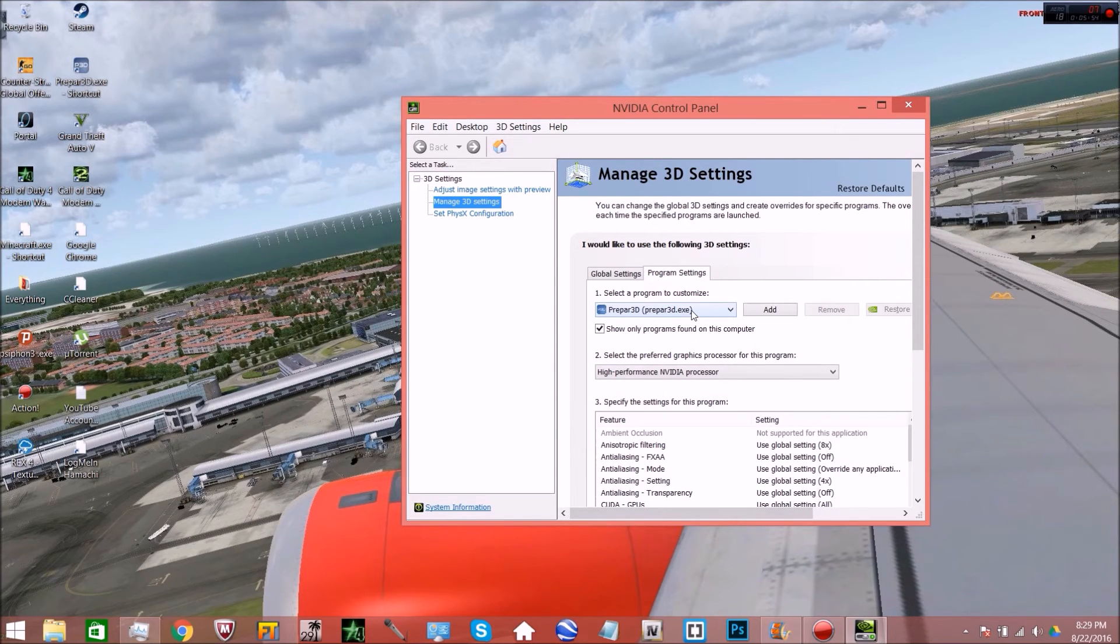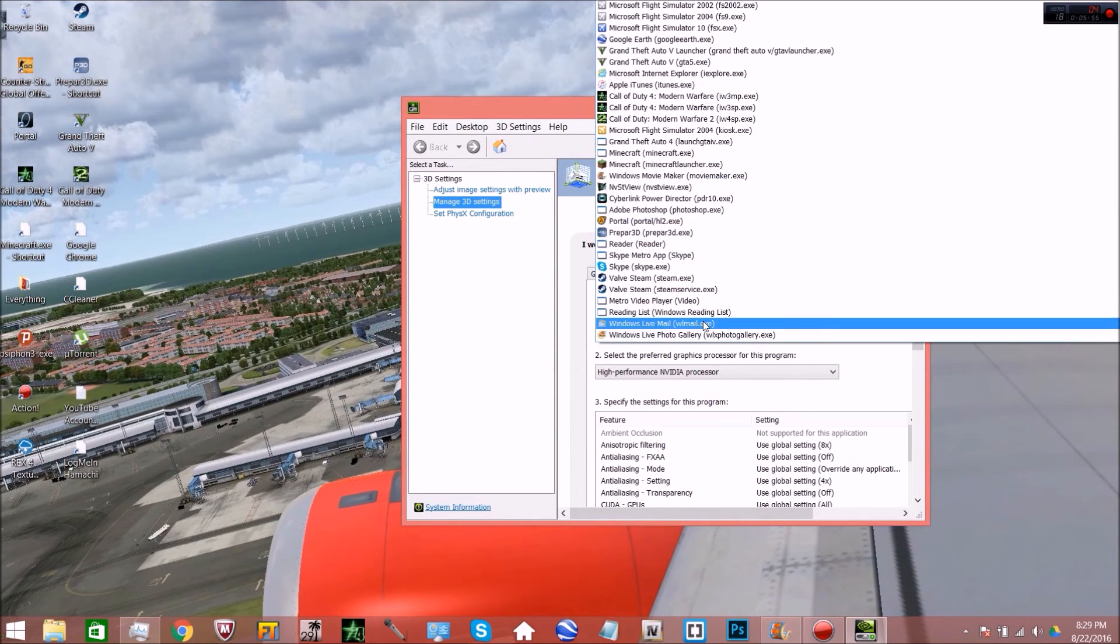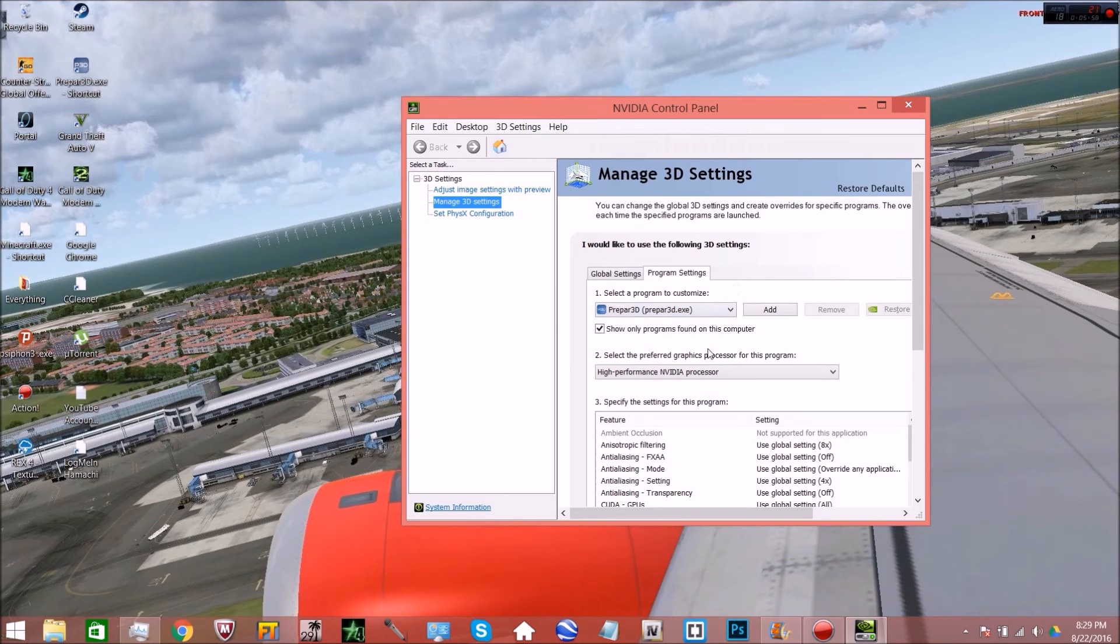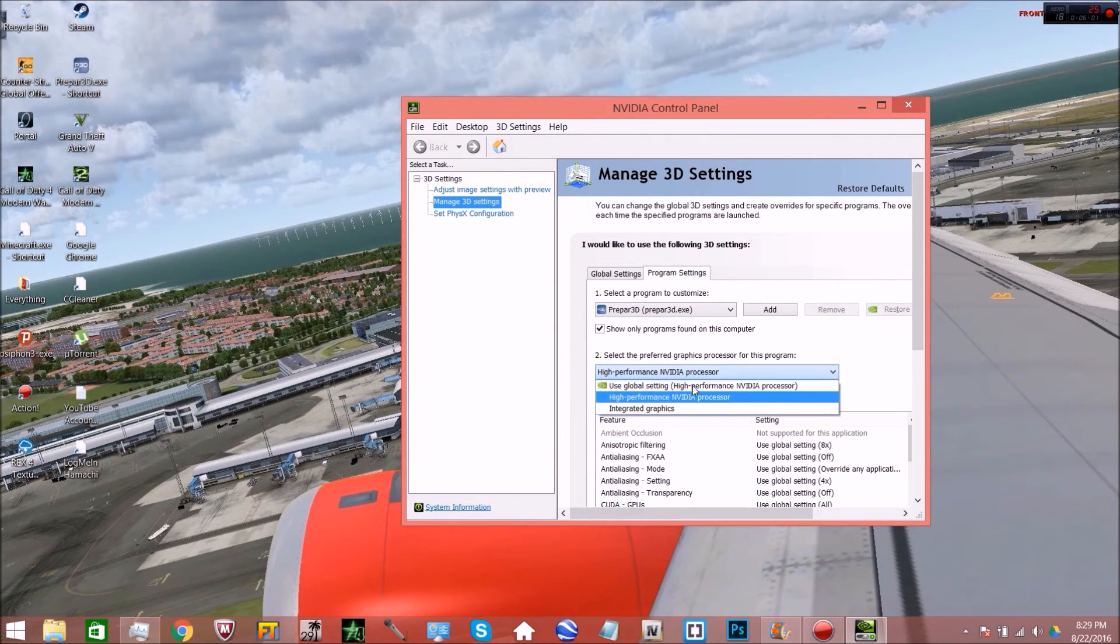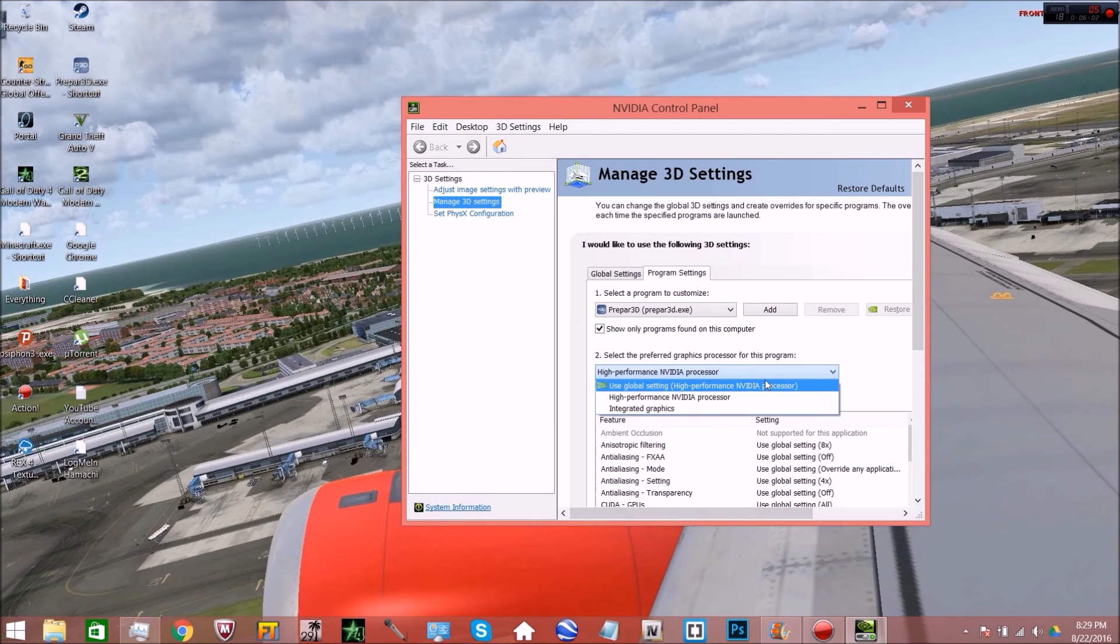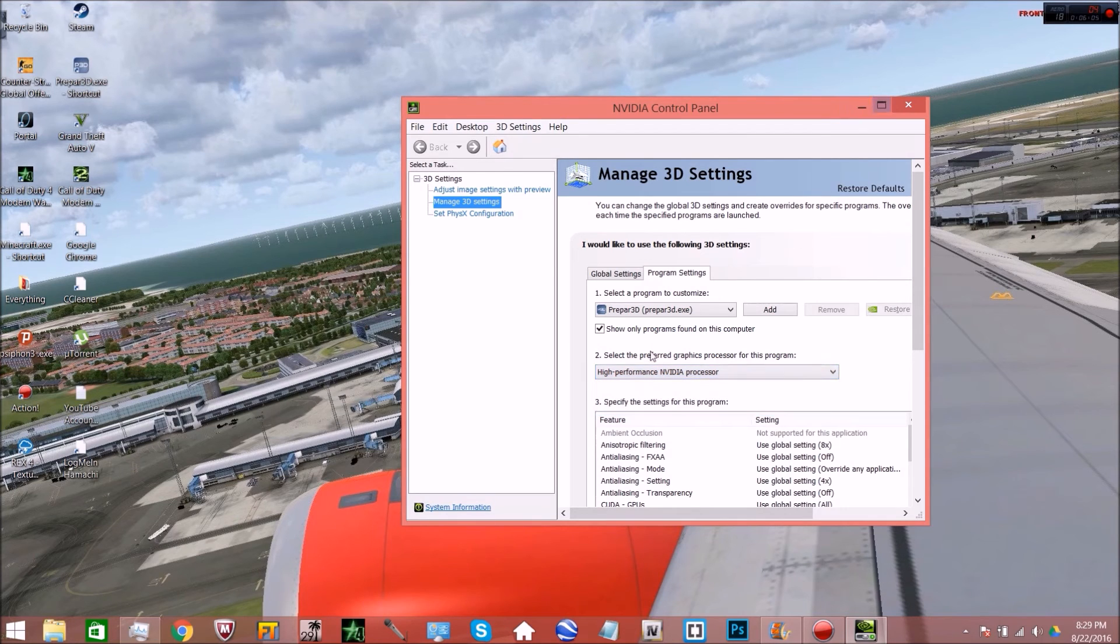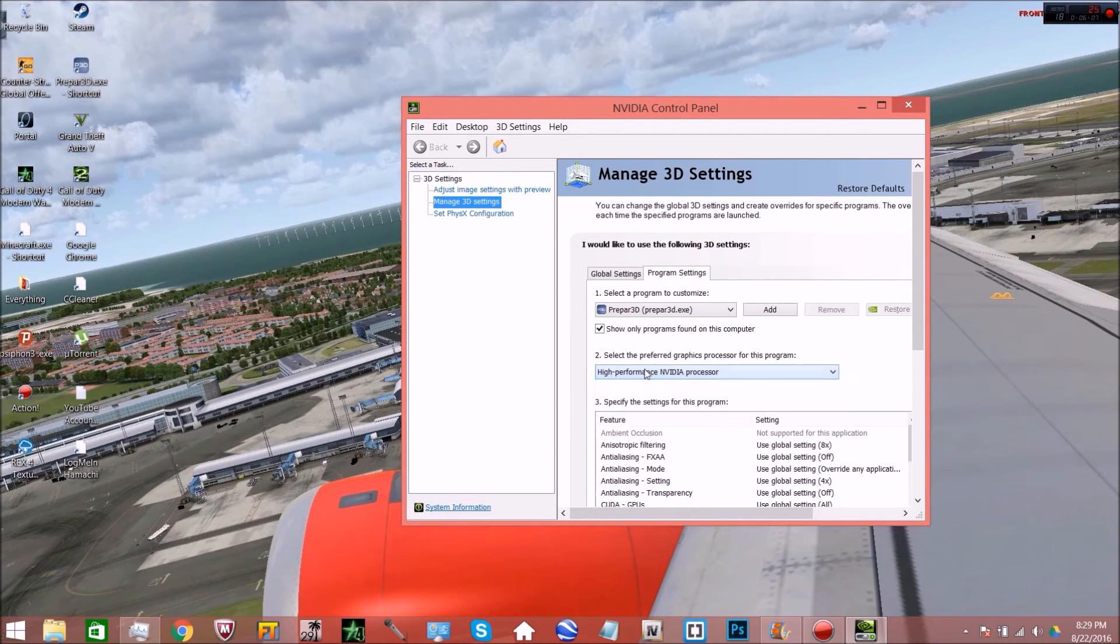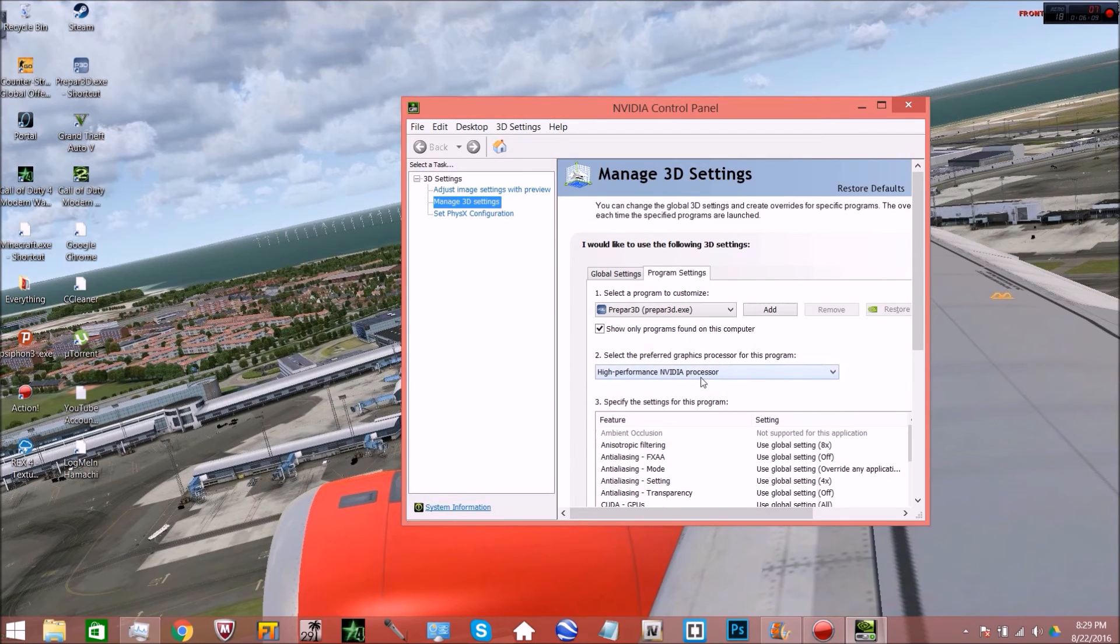Then go over to your program settings and I already did it earlier today. But if you don't find your Prepar 3D, go ahead and select that. Then even if it says use the global setting high performance NVIDIA processor, basically what that means is it's only going to use the high performance NVIDIA processor.